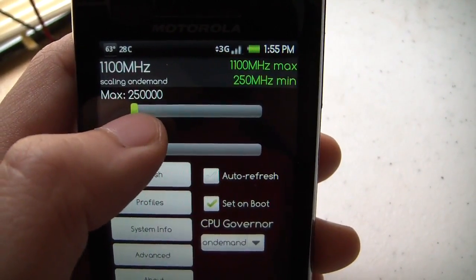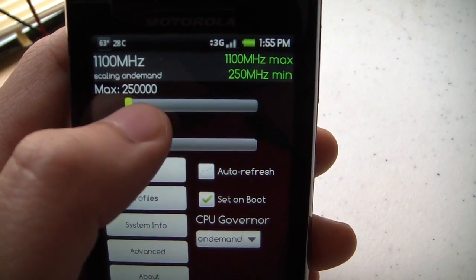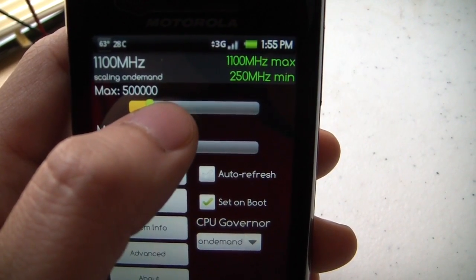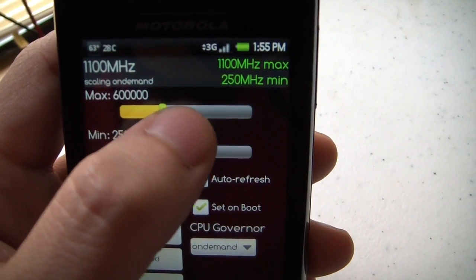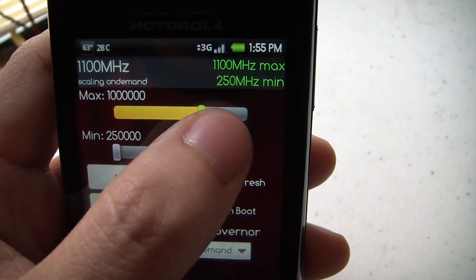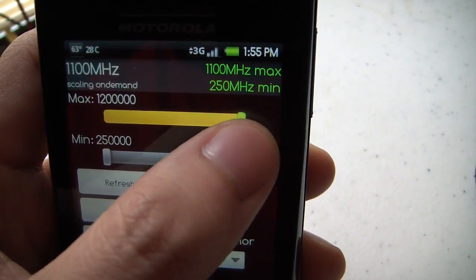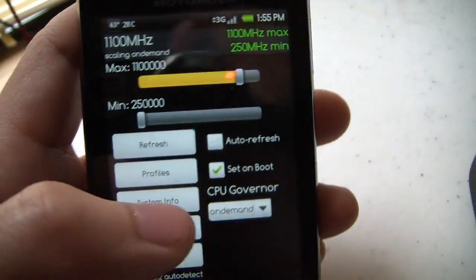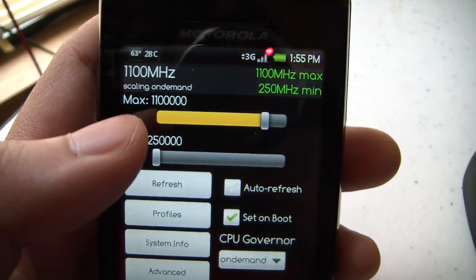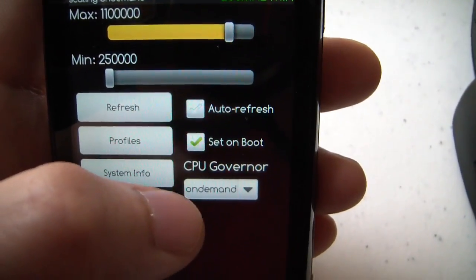And you can see all the different slots in this kernel. So you can run at 250, 500 megahertz, 600, 900, 1 gigabyte, 1.1, 1.2. So make your settings whatever you want. Check to set on boot.